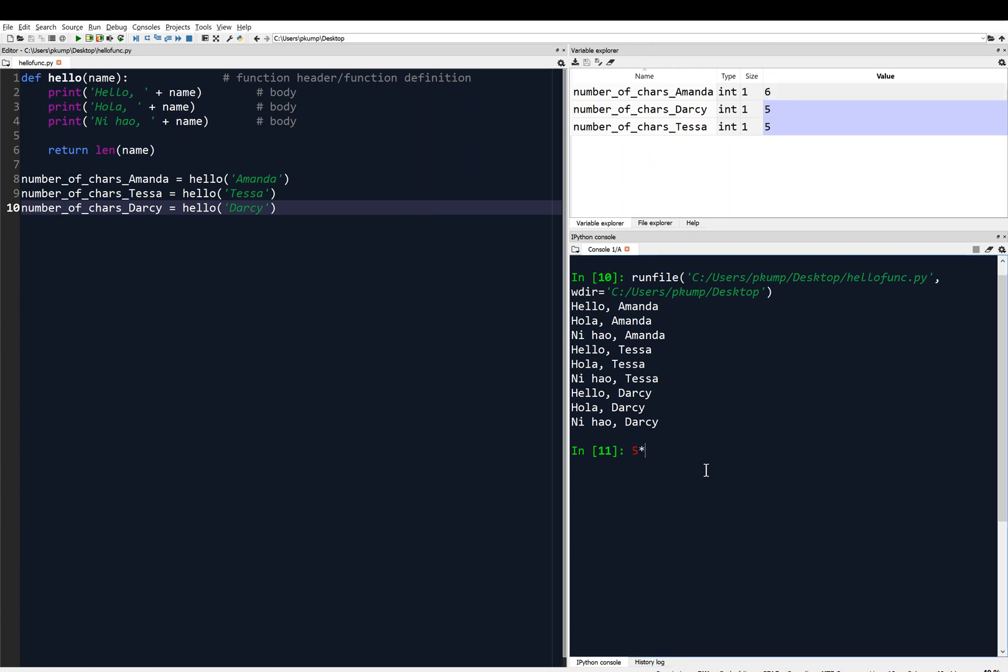So I can operate on that now. I can say, like, five times number of chars Amanda, and that's equal to 30, of course. And then in the variable explorer I see the number of chars Darcy is equal to five, and the number of chars Tessa is equal to five. So that's pretty cool. The function returned something to me, it gave me something back.